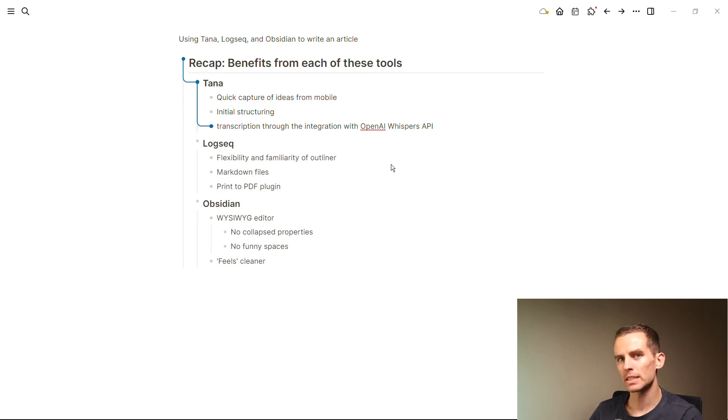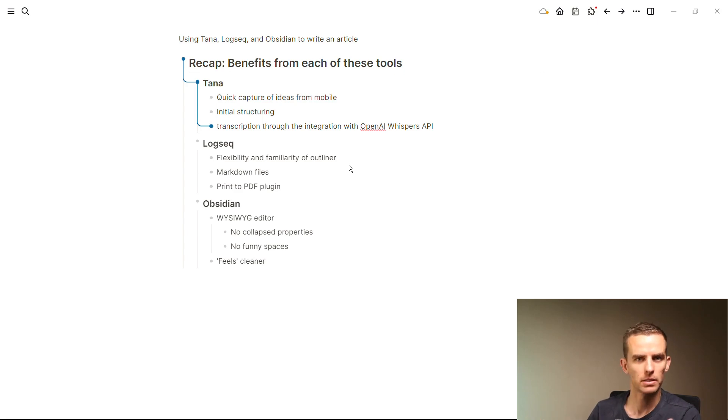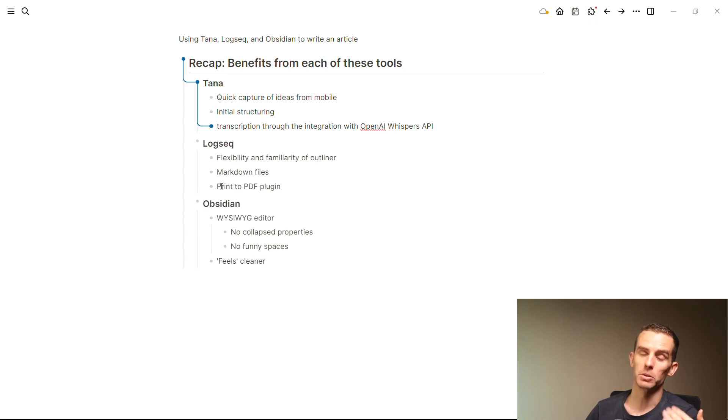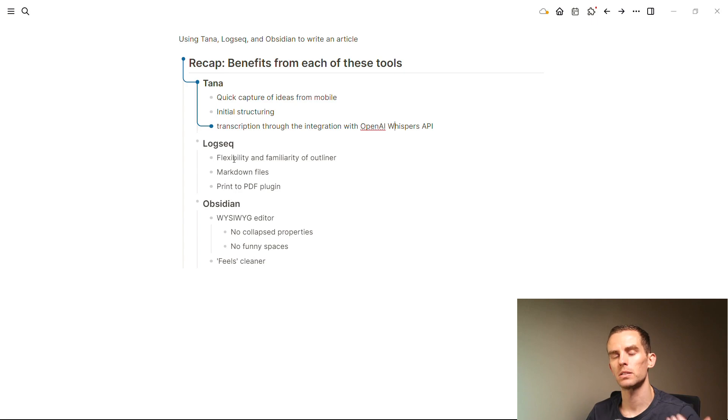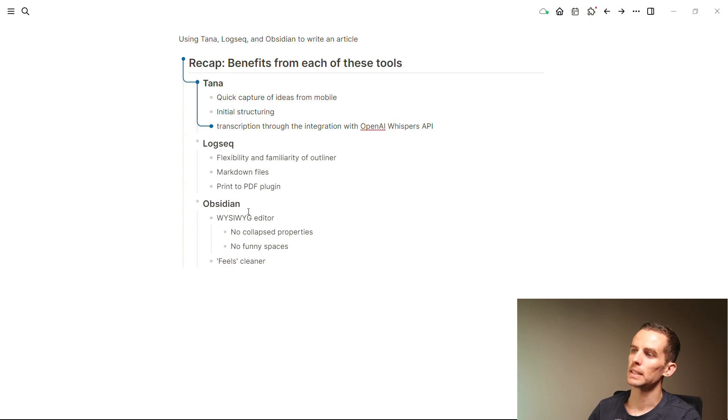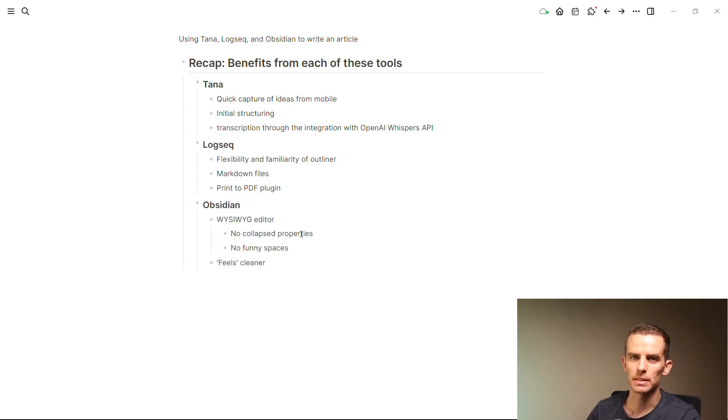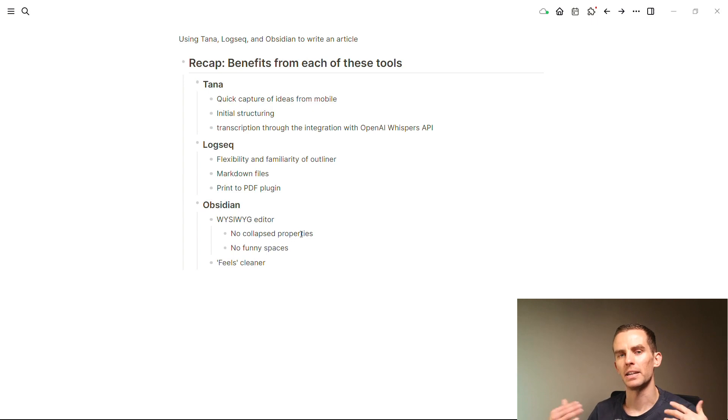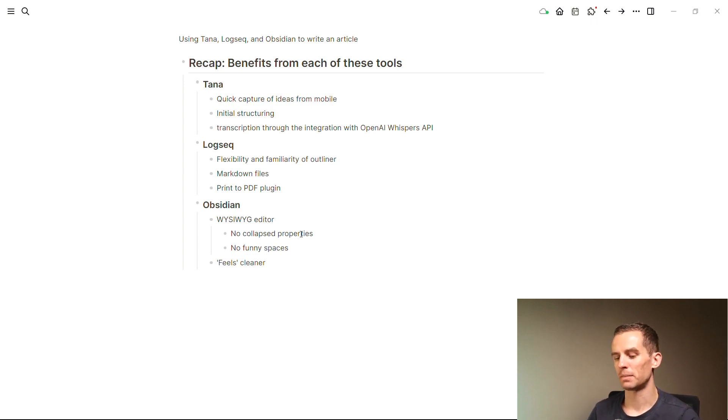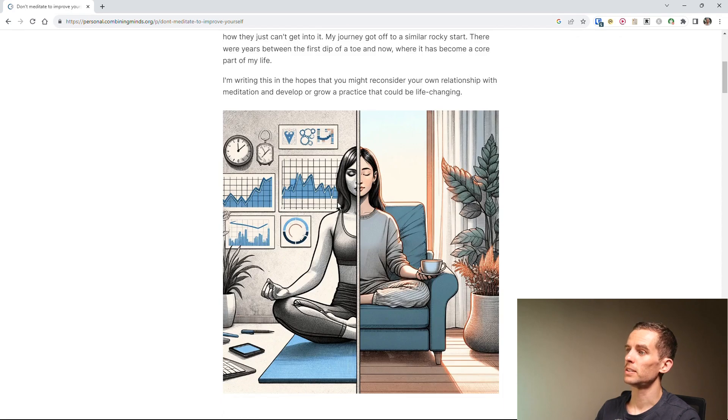Then Logseq for me, the flexibility and familiarity of editing an outliner is really useful. I'm also able to get it to that Markdown file, and I'm familiar with the one plugin which is the 'print to PDF,' which is a super useful plugin. Then with Obsidian, it's a WYSIWYG editor, there's no collapse properties, no funny spaces, and it just feels cleaner for me.